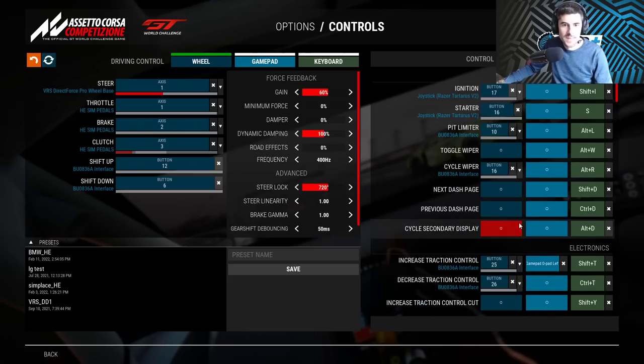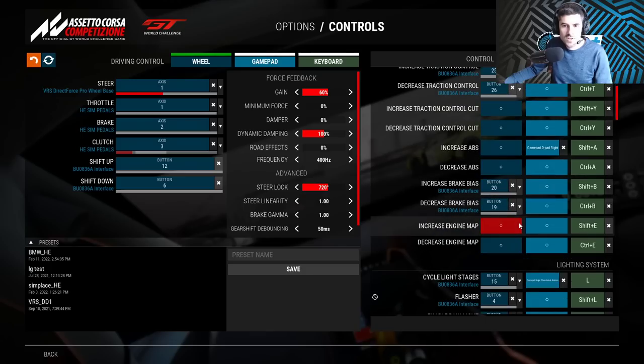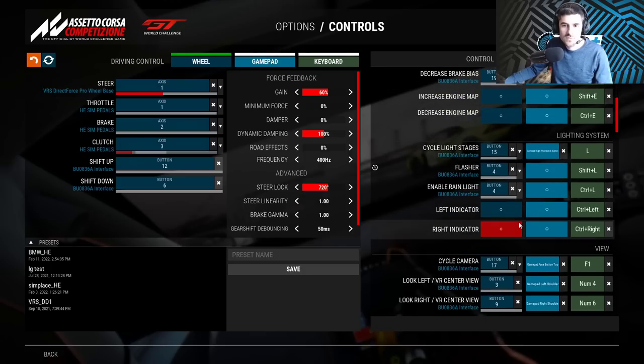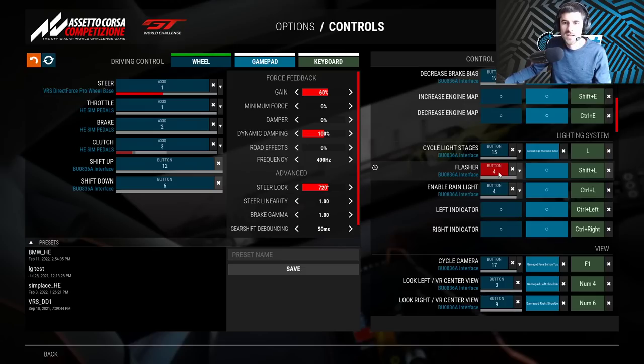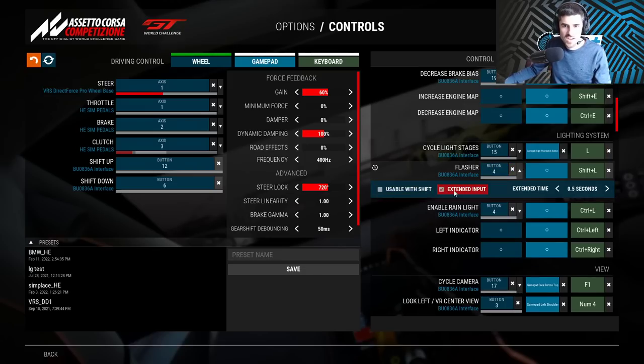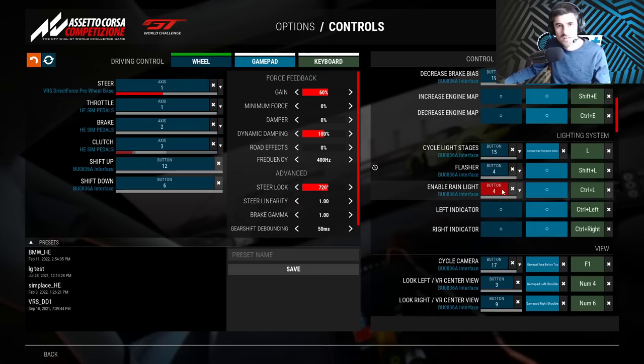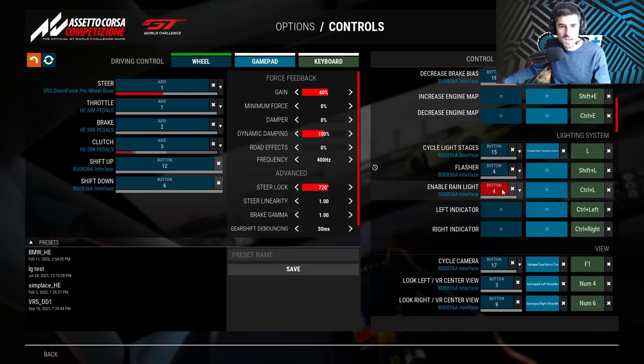So I just wanted to show you that. The only thing you have to watch out for is the function that you want the longer press to use - define that first, then press the check mark for the extended input, then go to the other function, bind the key, and you're done.